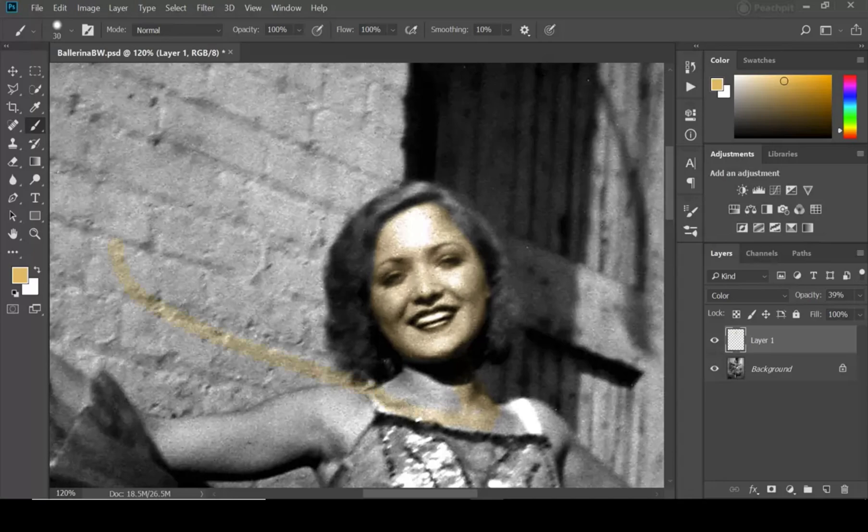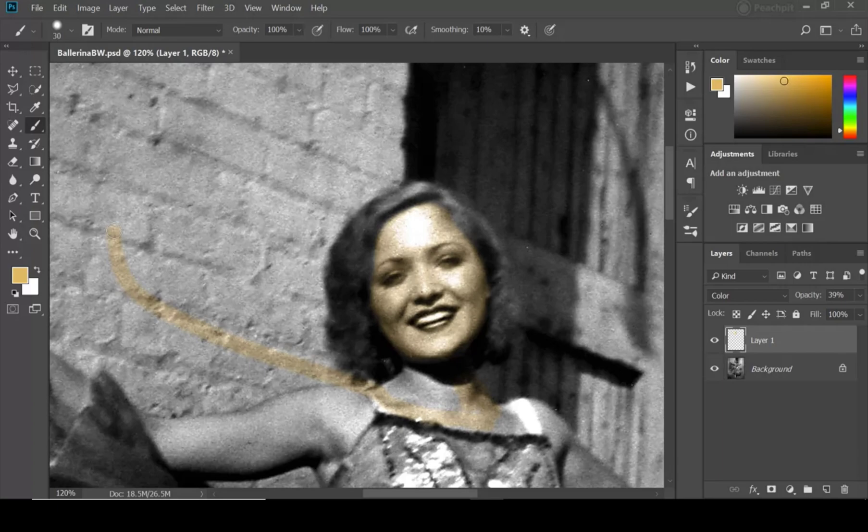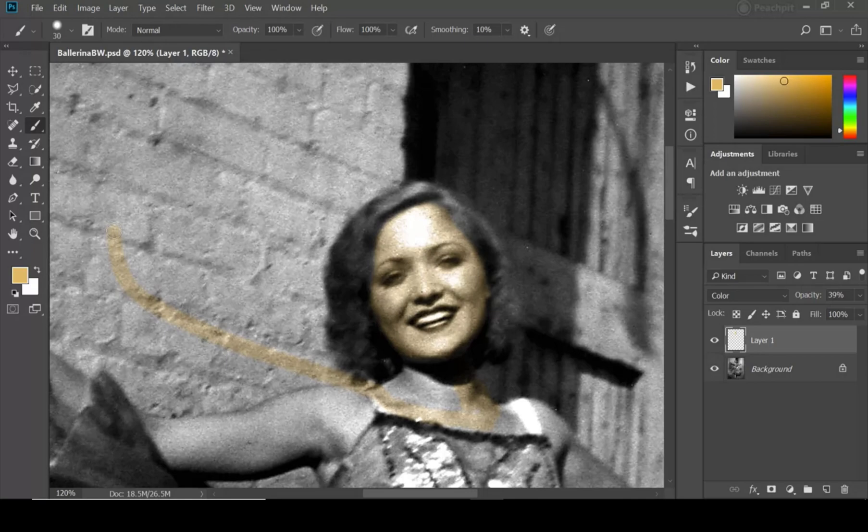Now occasionally you might make a mistake and go whoops and paint it all a bunch on the wall. And that's not a problem. Let's talk about how to use the eraser to fix problems like this in the next video. It's very similar to the brushes and super critical skill to understand.